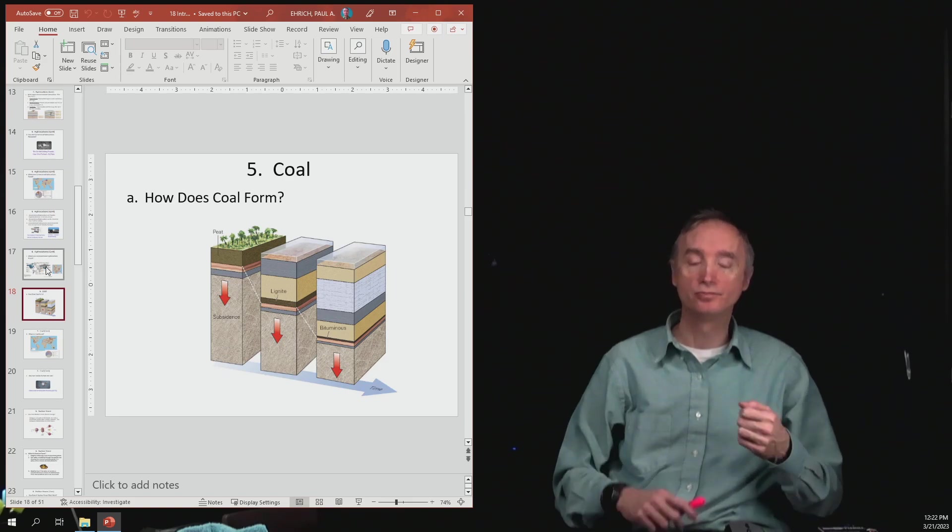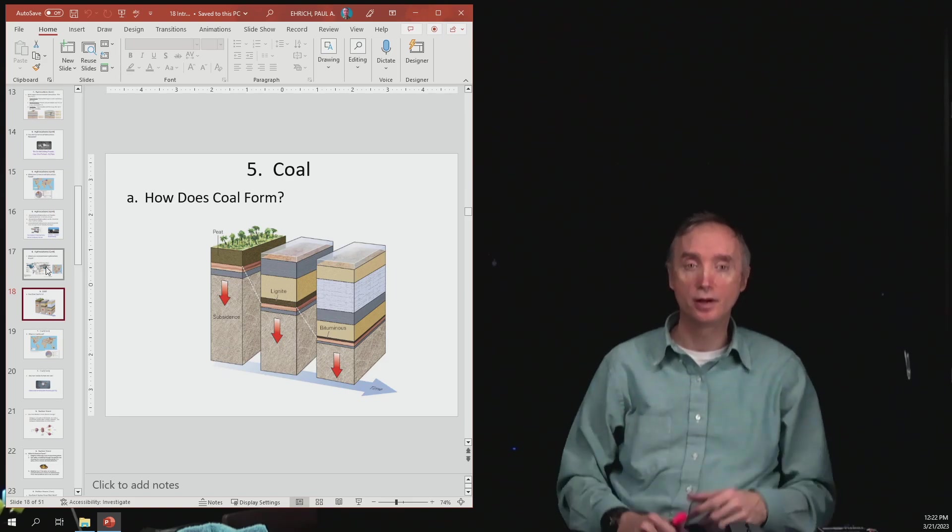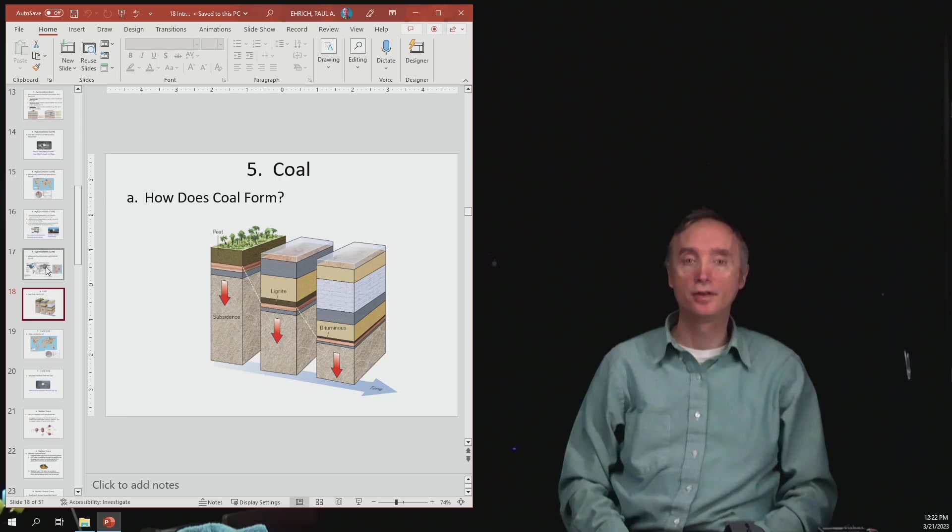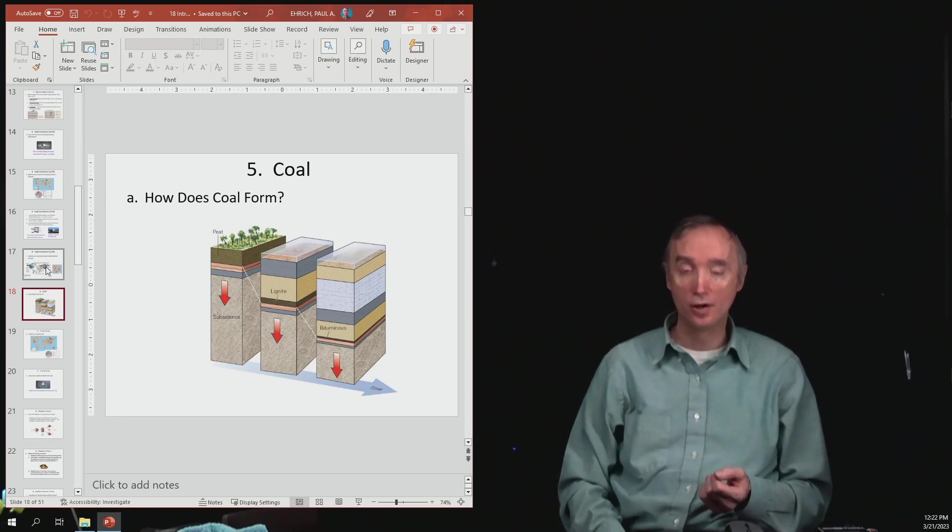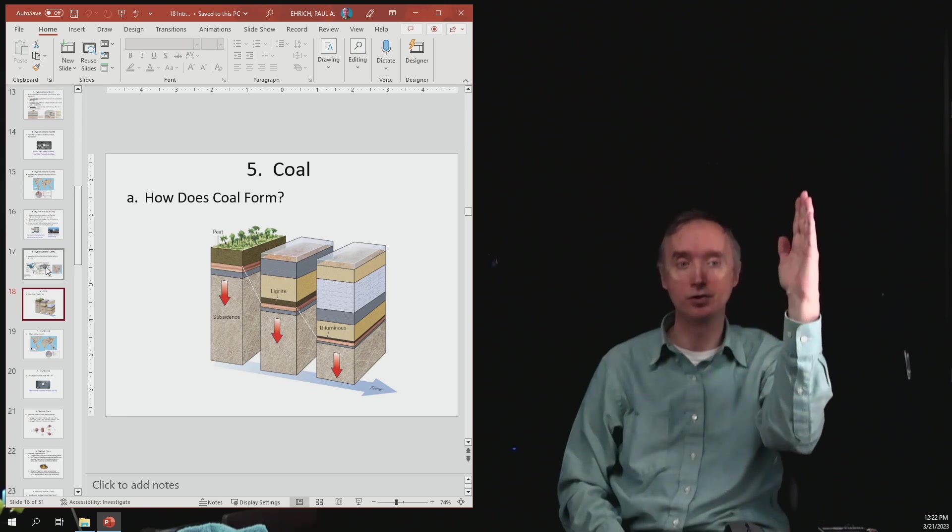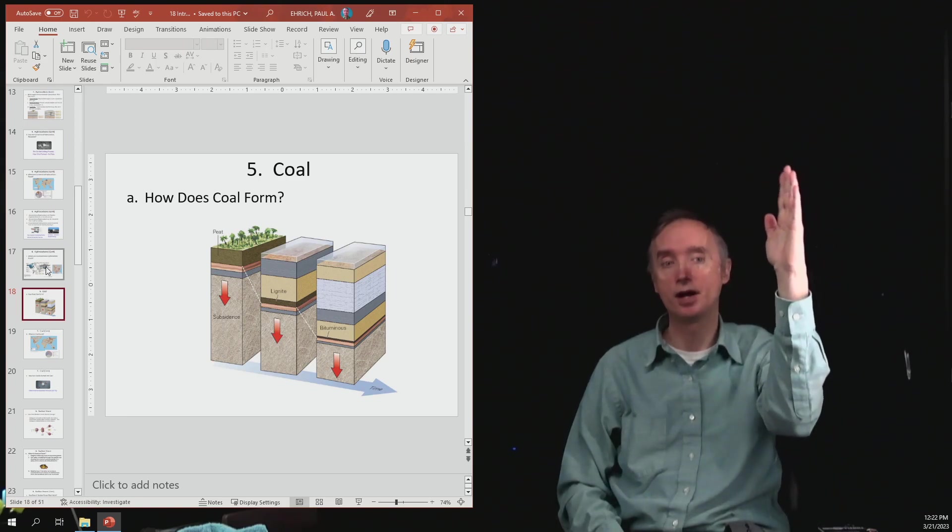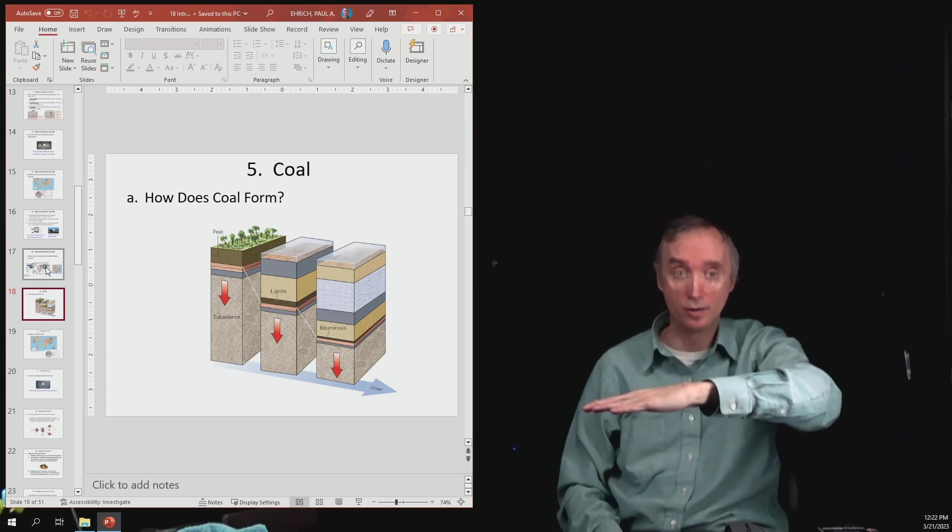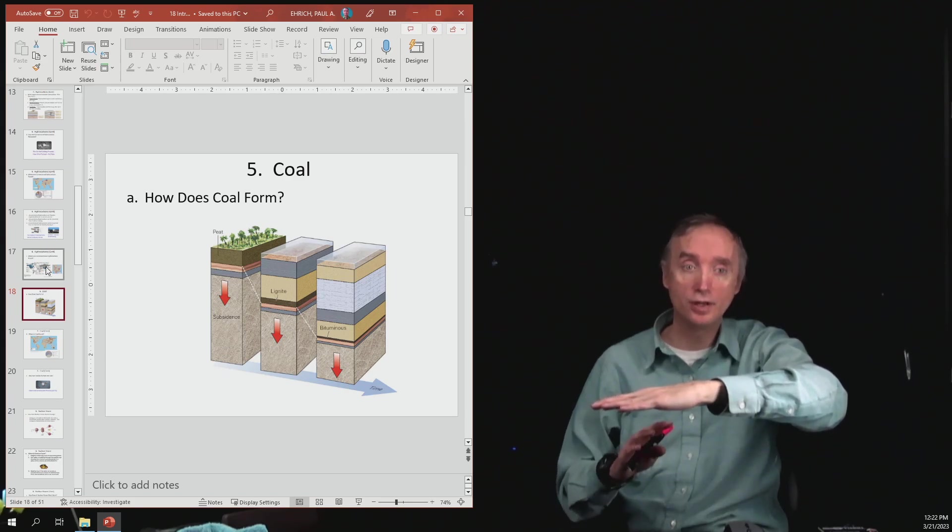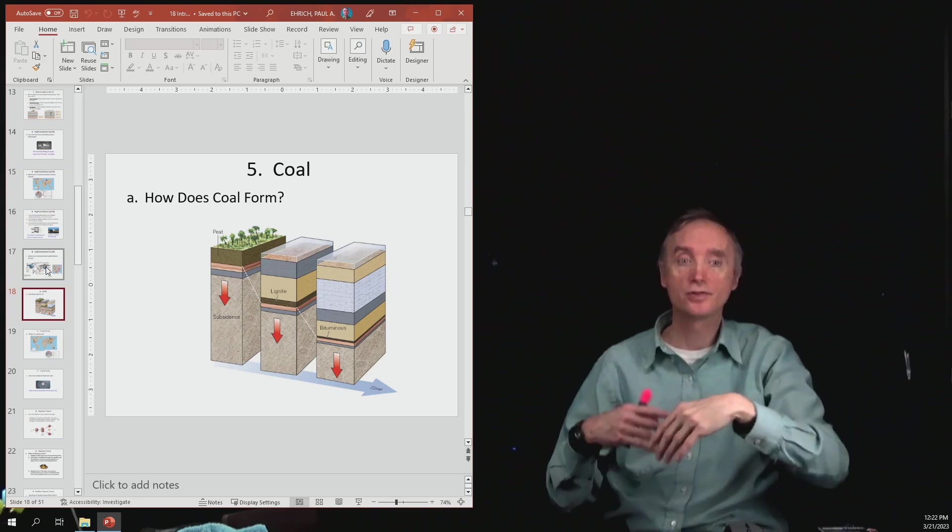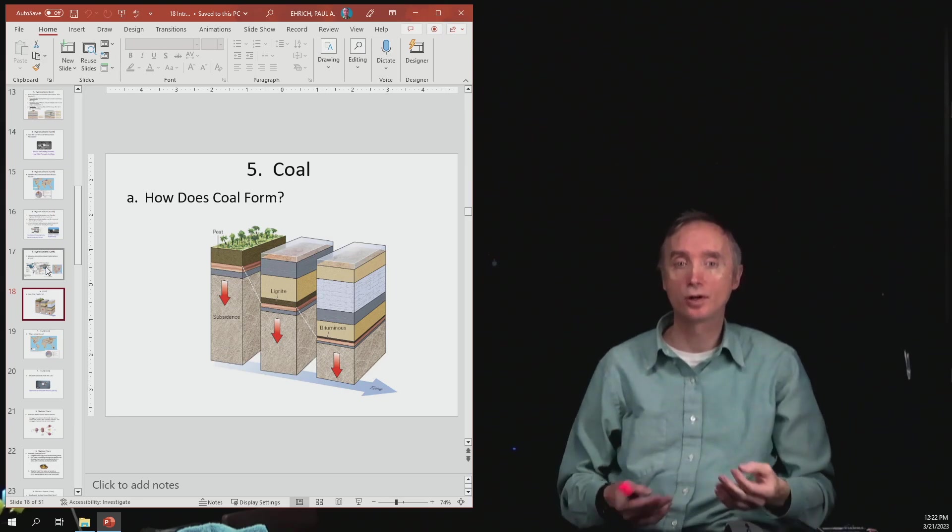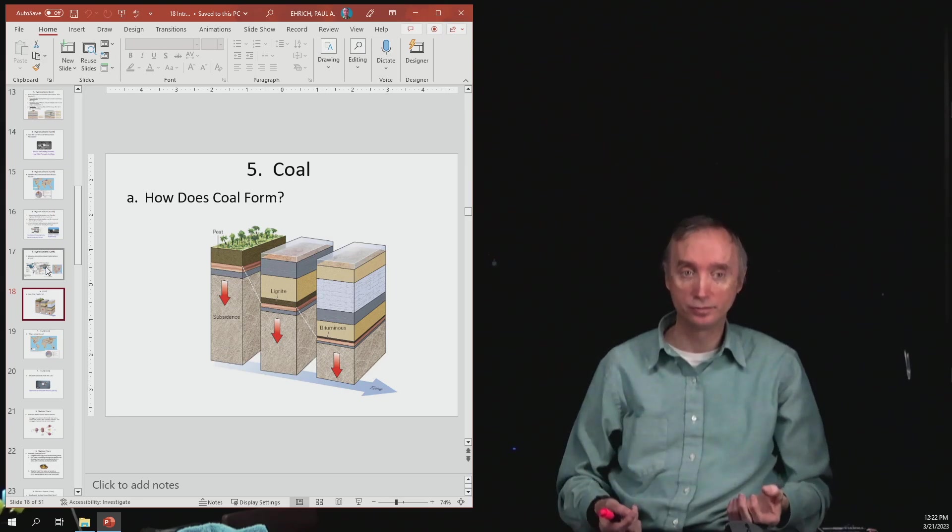So two or three hundred million years ago, there were vast swamps on the earth where you had these trees that would be growing in the swamp, and when they would die, they would fall into the swamp. Now if they don't get covered over, they're going to start to decompose, and then we're going to lose all of that carbon and hydrogen.